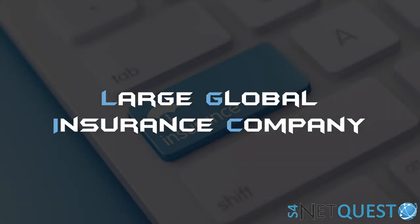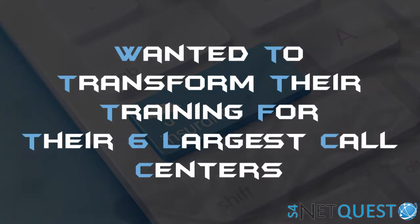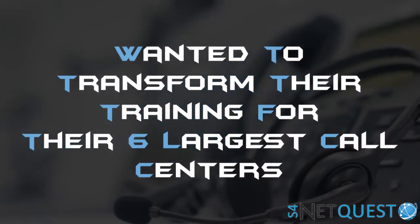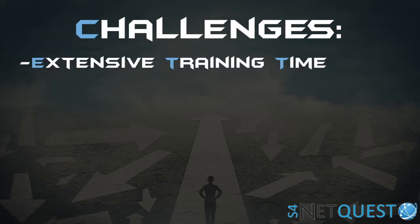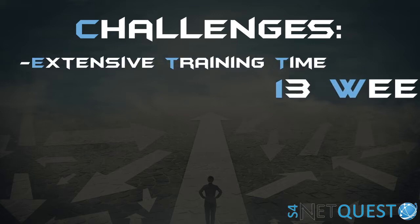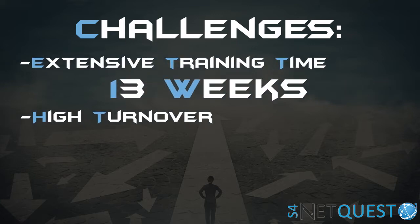Challenges with the current training were: extensive training time—took 13 weeks to train somebody, high turnover with lots of people leaving, and low first-time call resolution.